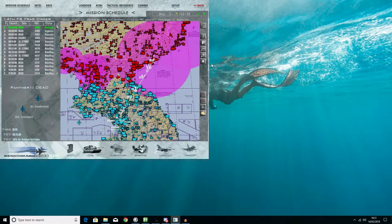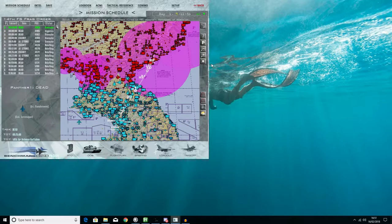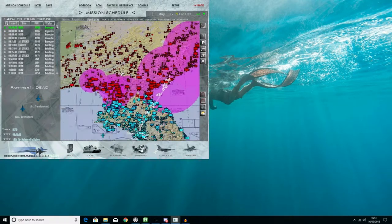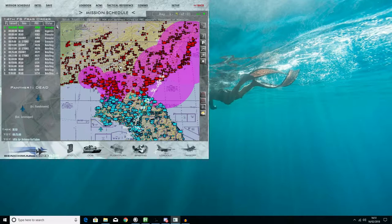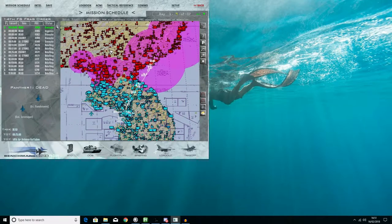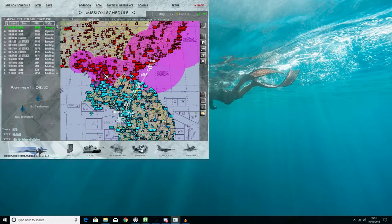Good afternoon and welcome. This is Midlife Gaming with another Falcon 4 BMS tutorial. So what we're going to speak about today is Bullseye. We're going to give you a very quick and easy run through of Bullseye.